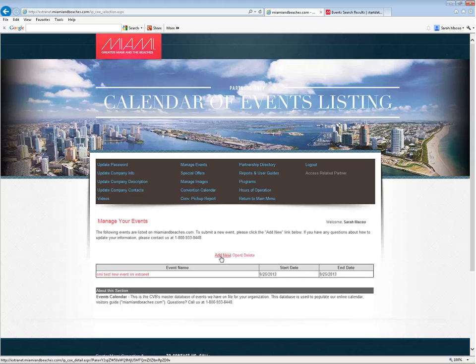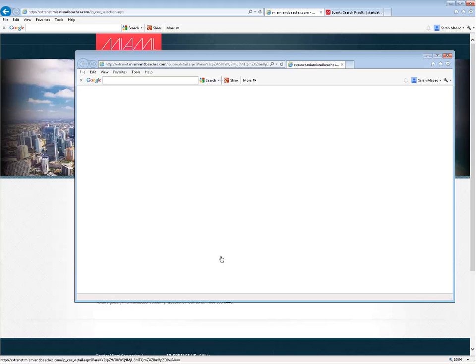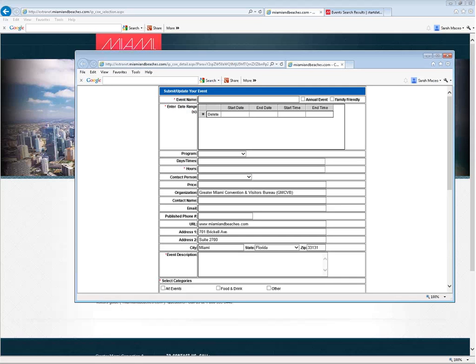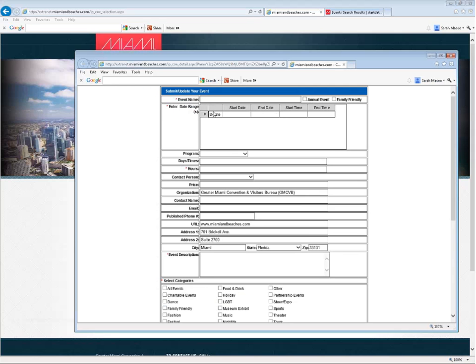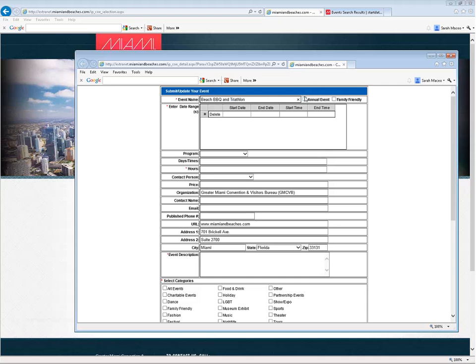We're going to go ahead and add a new event. Once we click on that button, you'll have a new blank form that appears. This is actually pretty easy to do. Let's say we want to add a new event here, and we'll call it our Beach Barbecue and Triathlon. If it were an annual event, we could check that checkbox off. If it were family friendly, we could also check that off. I think a barbecue and triathlon could be both, so we'll go for that.